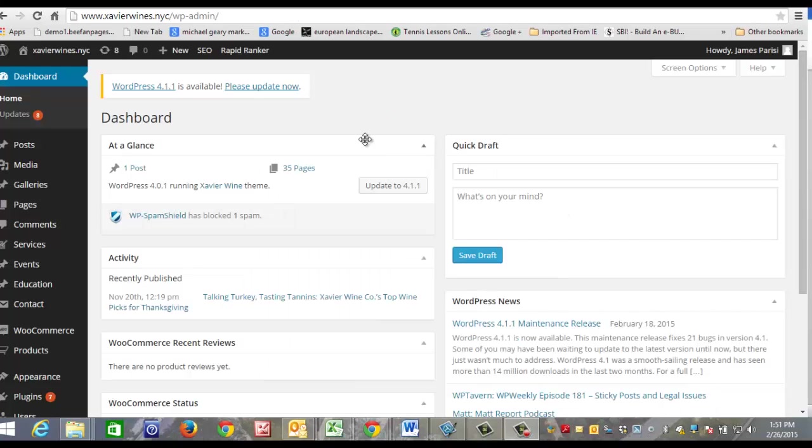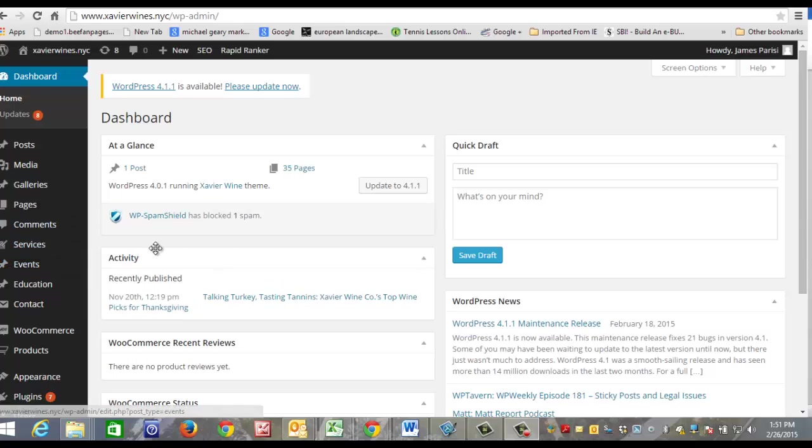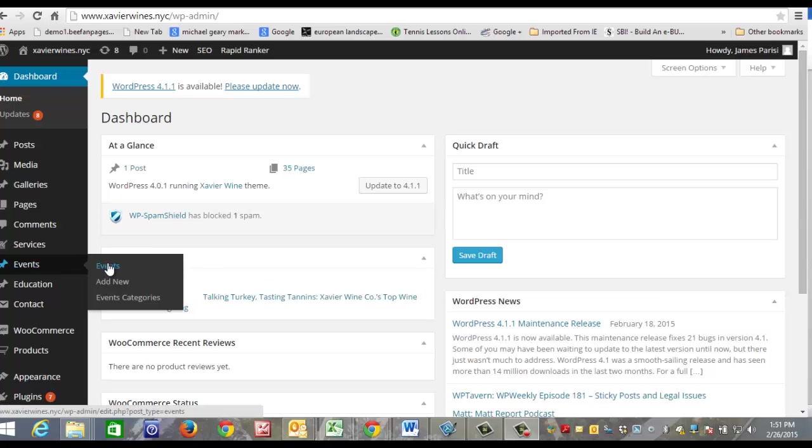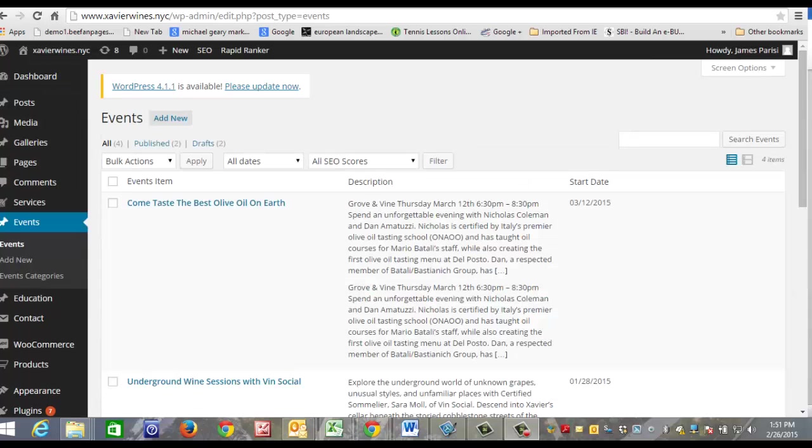This is where you're going to be taken—this is your dashboard. The first thing that we're going to do for this one is we're going to add an event, so we take our mouse over Events and we can access existing events or we can add new. Let's look at existing events, and this is where you come.